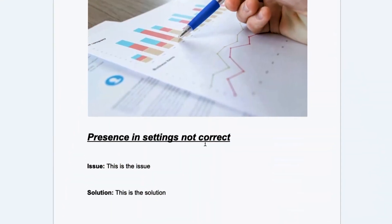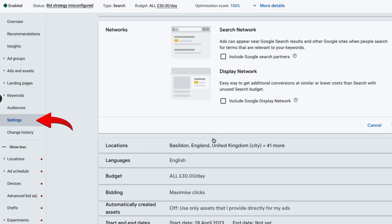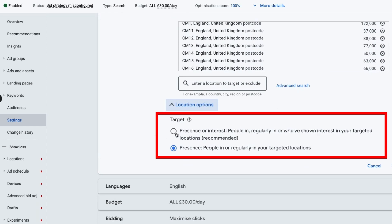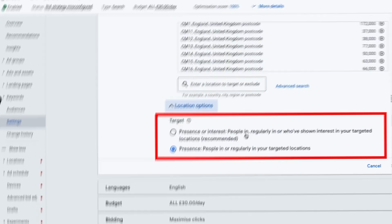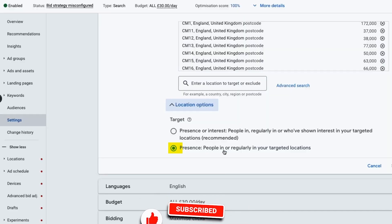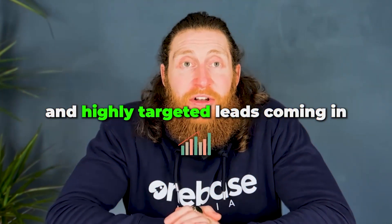The next issue can be the presence option in settings being incorrect. Head to settings, go to the location section, and click on location options. Most businesses have the first option selected — presence or interest — which means you'll get calls and enquiries from outside your target area. To get leads from your area, select 'presence: people in or regularly in your targeted area.' This shows your ads only to people who live in your selected area, giving you more focused and highly targeted leads.